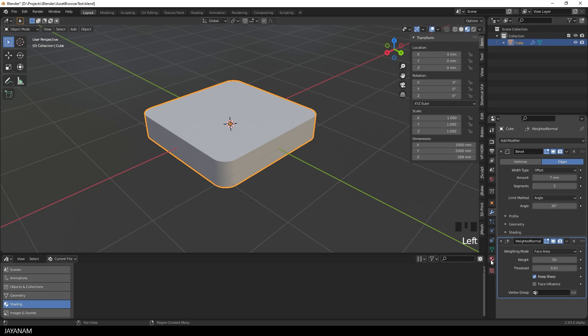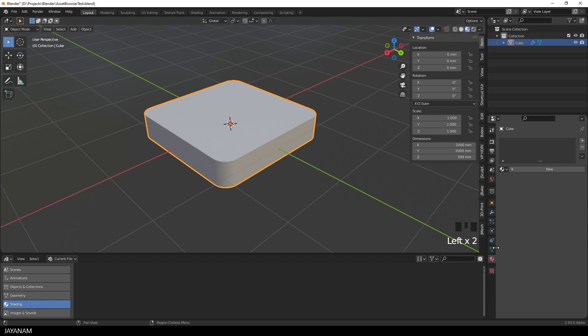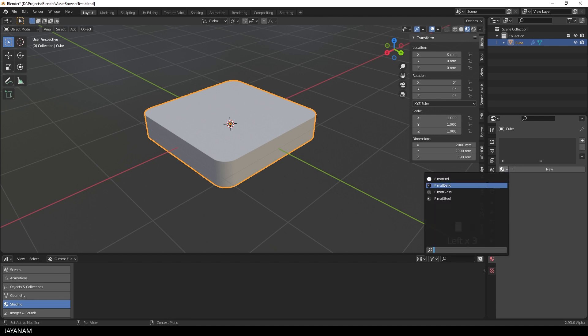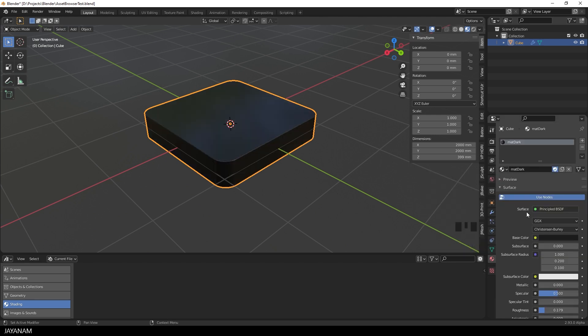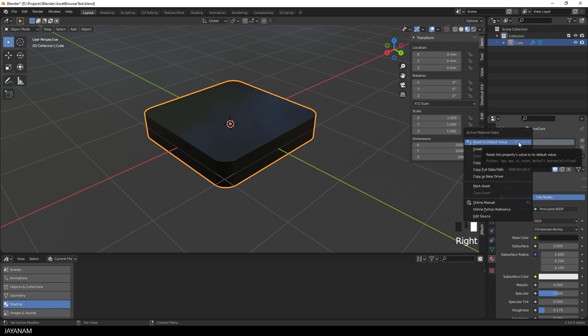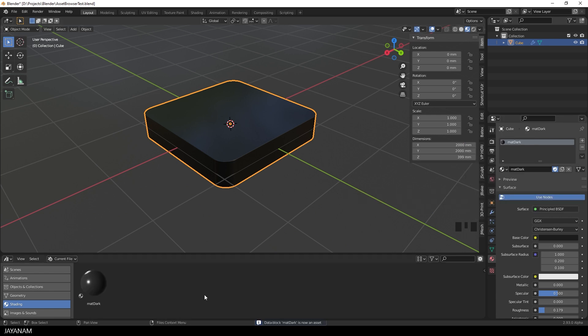So let me show you first how to define a Material, this dark one here, that I assigned to the active object as an Asset. To do this I right click the Material and then I choose Mark Asset. After that you can see that the Material is added to the Shading tab in the Asset Browser.